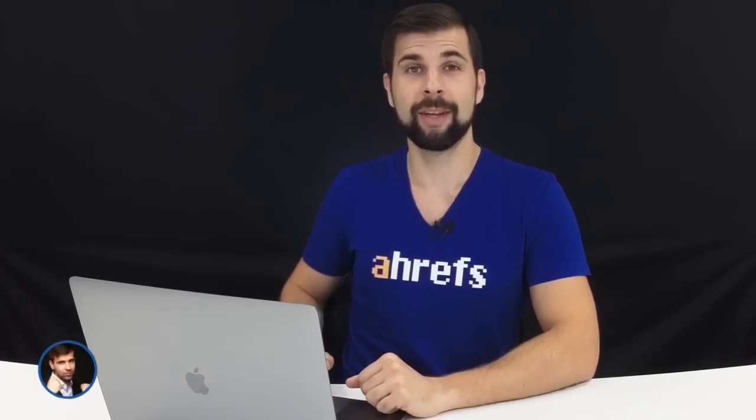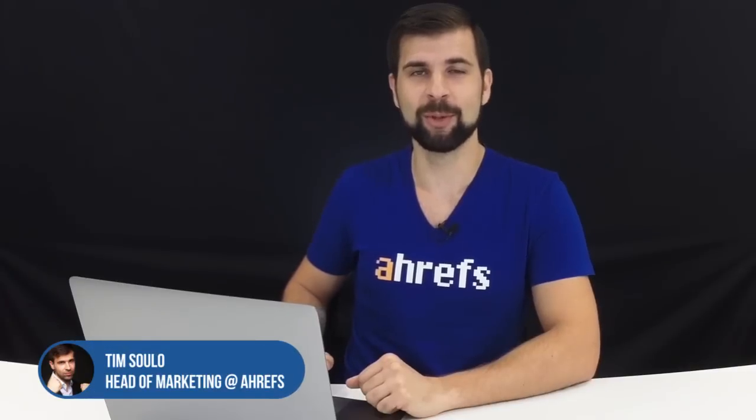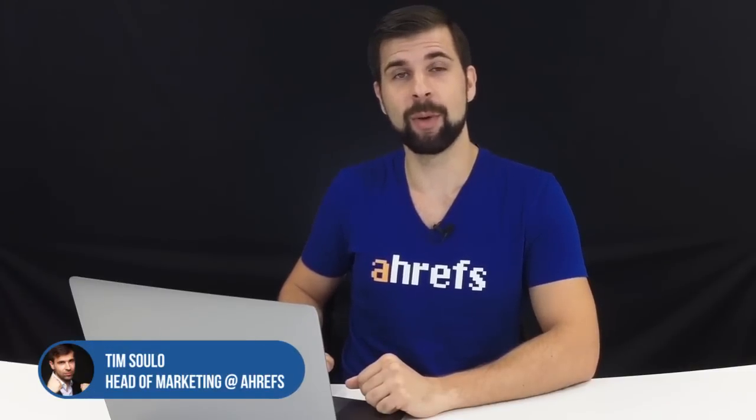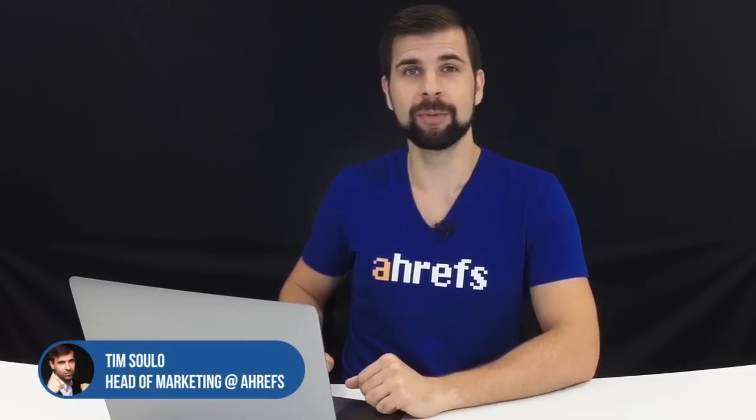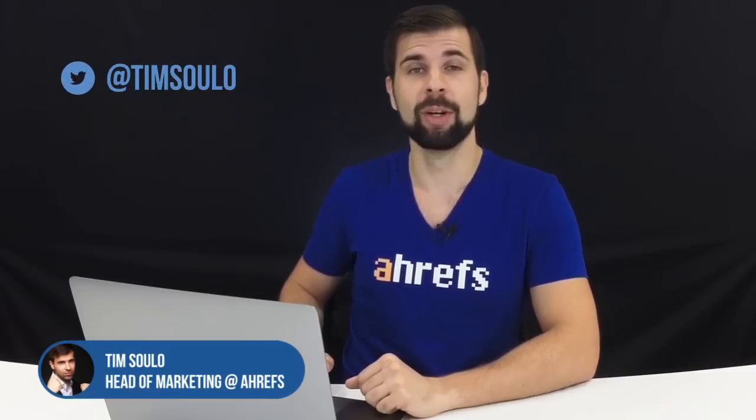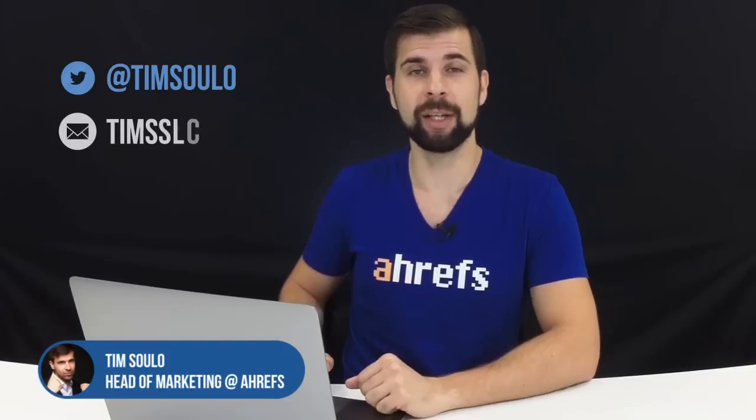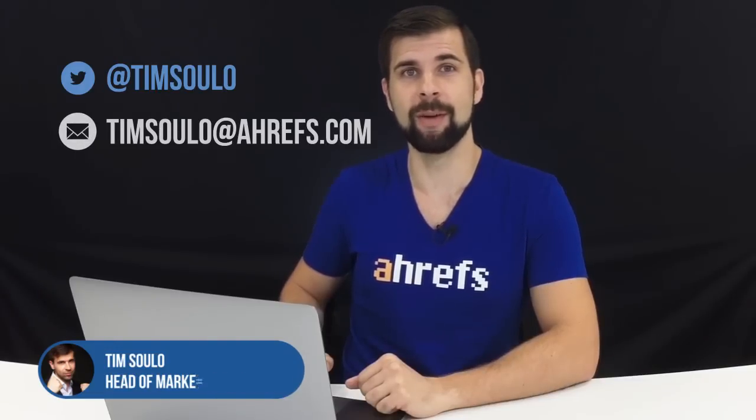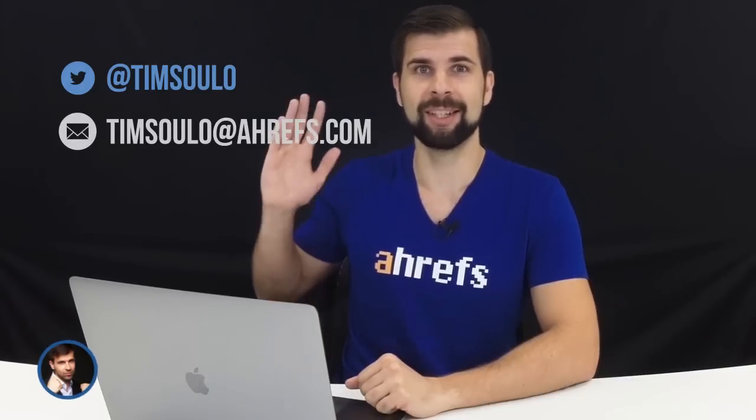And that was a quick tour around Keywords Explorer. If you still have any questions about this tool feel free to tweet me at timsolo or email me at timsolo at ahrefs.com. See ya!